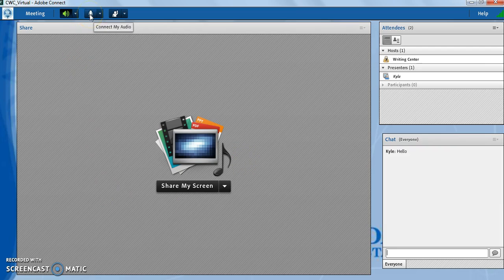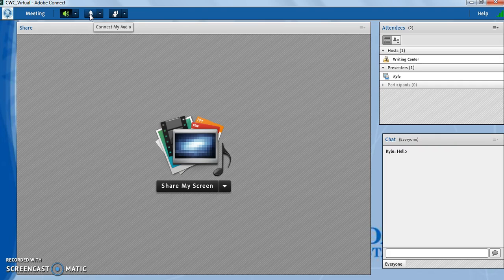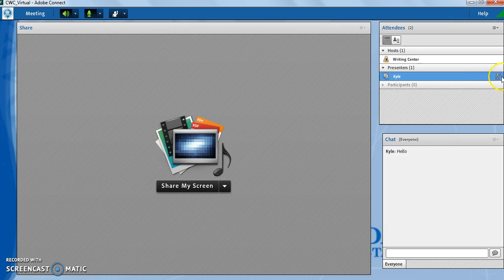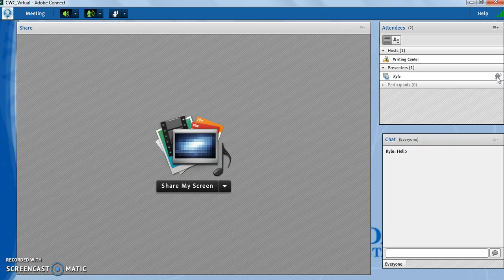One of the first things that I like to do is make sure that I connect my audio. In doing so, it will allow me to use my microphone and talk. When I talk, or when anyone talks, over on the presenters pane, it will list the microphone when somebody is speaking.